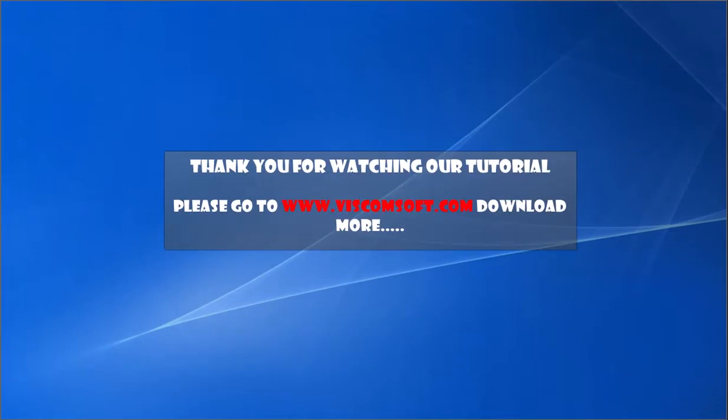Thank you for watching our tutorial. Please go to www.viscomsoft.com download more.